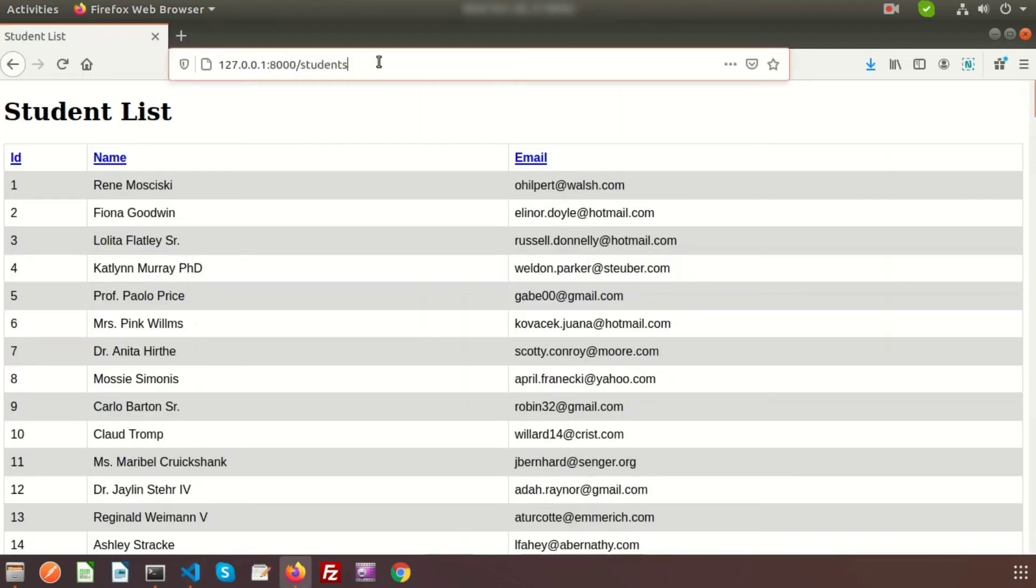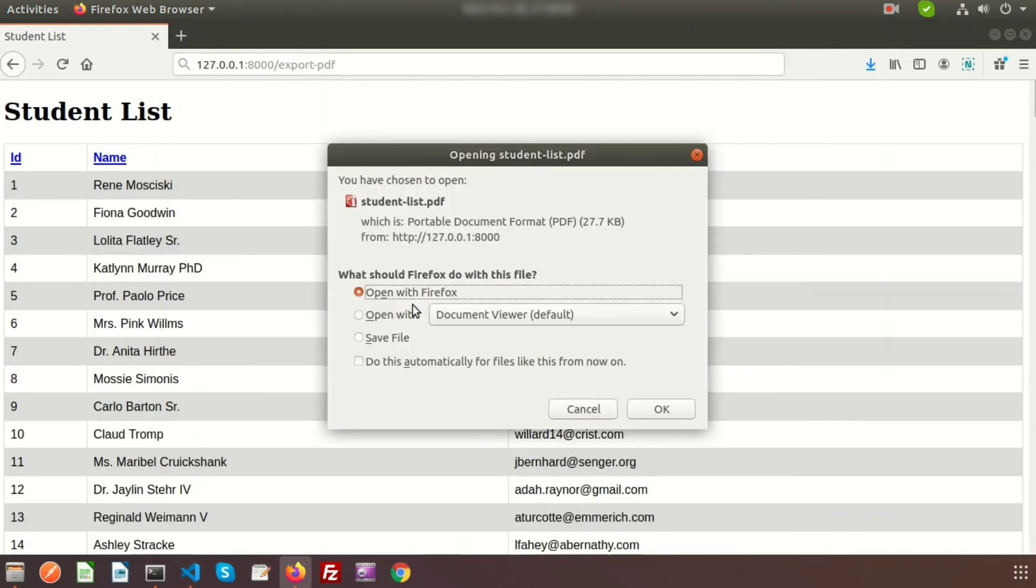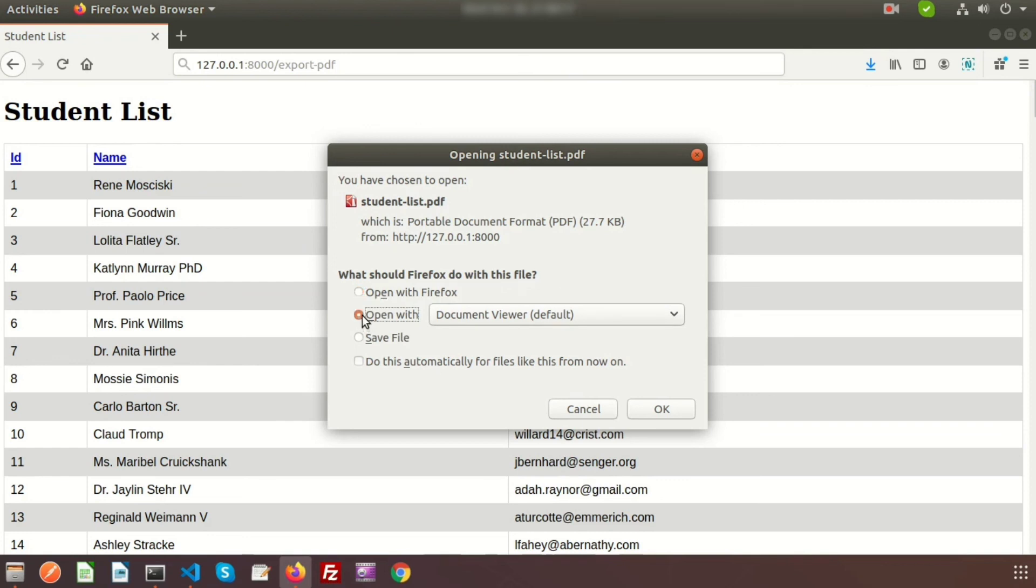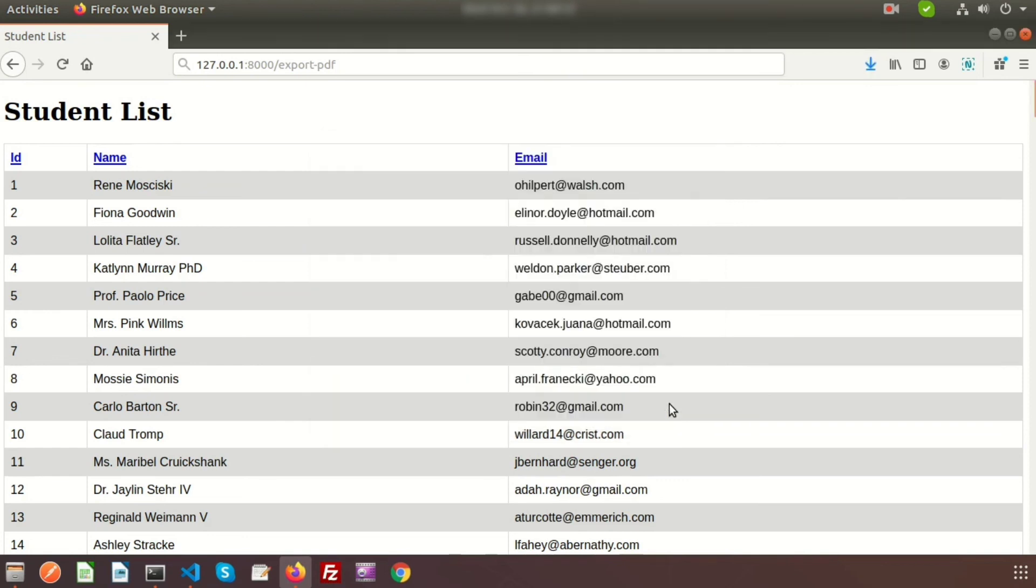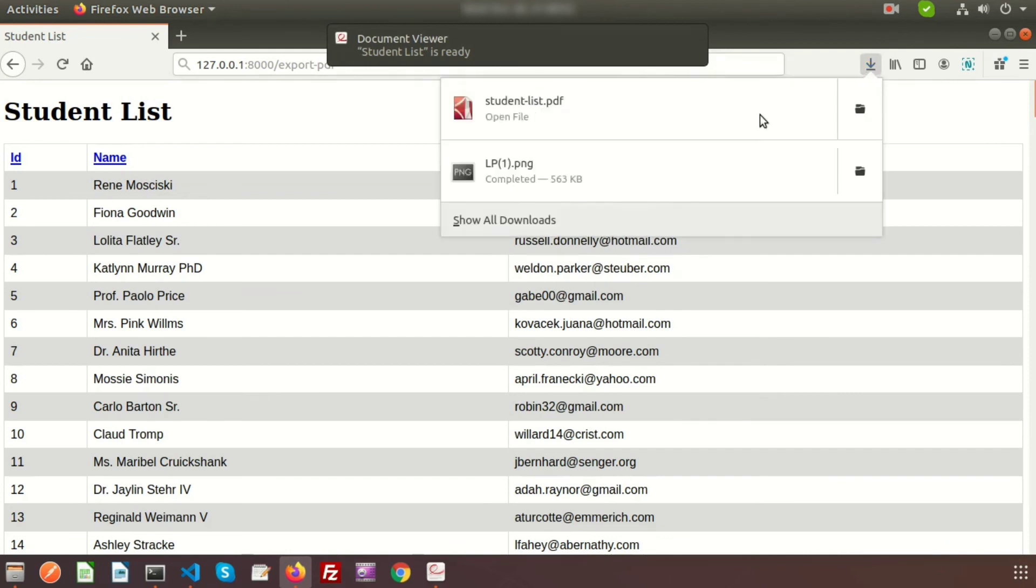Now go to export-pdf. Here we can see the option to save file or open with a document viewer. I just open this file. Click on this and we can see a file is downloaded - student list.